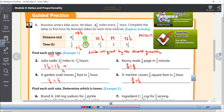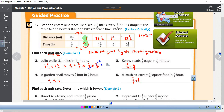Without a calculator, I would convert the mixed numbers to improper fractions. 3½ becomes 7/2, and 1¼ becomes 5/4. Then dividing fractions means keep, change, flip — multiply by the reciprocal. Two goes into two once, and two goes into four twice, giving me 14/5. Converting to a mixed number: five goes into 14 two times with remainder four, so that's 2 and 4/5 miles per hour — almost three miles per hour.